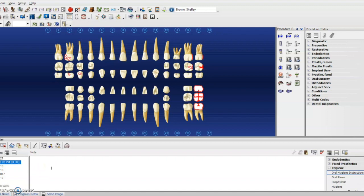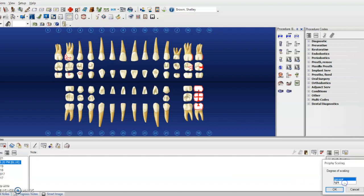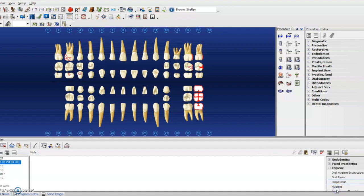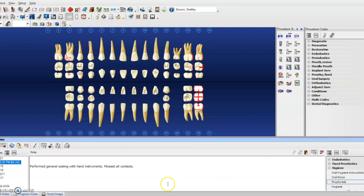So Dentrix comes with a lot of templates on the side here, but maybe you don't like what it says. Like if I double click Prophi, it might have this little setup, but that's all that comes on it. Maybe you want something a little bit more in depth.